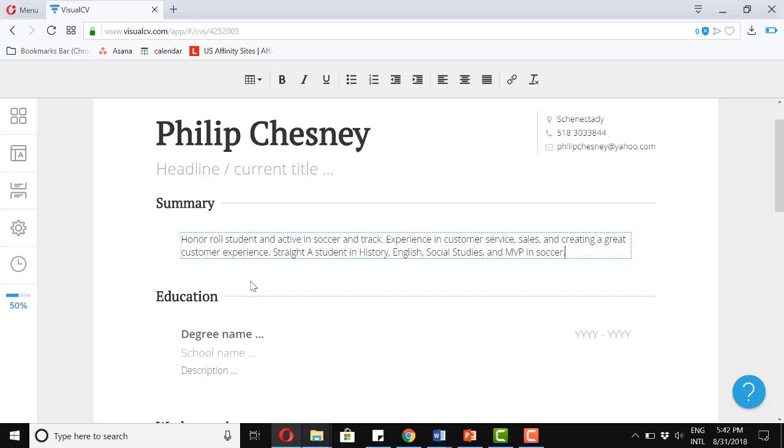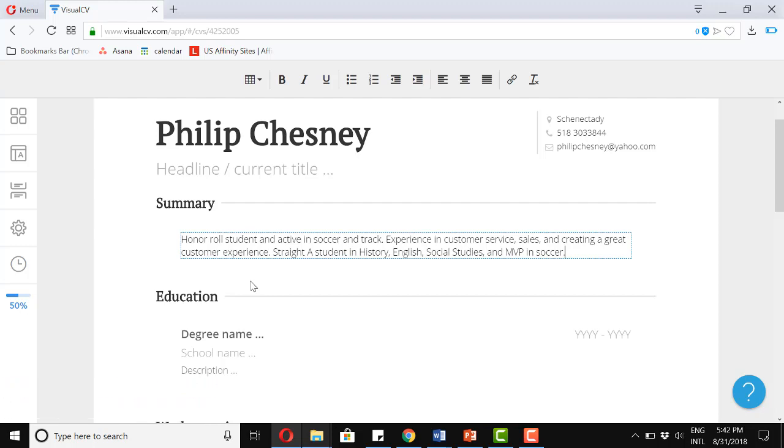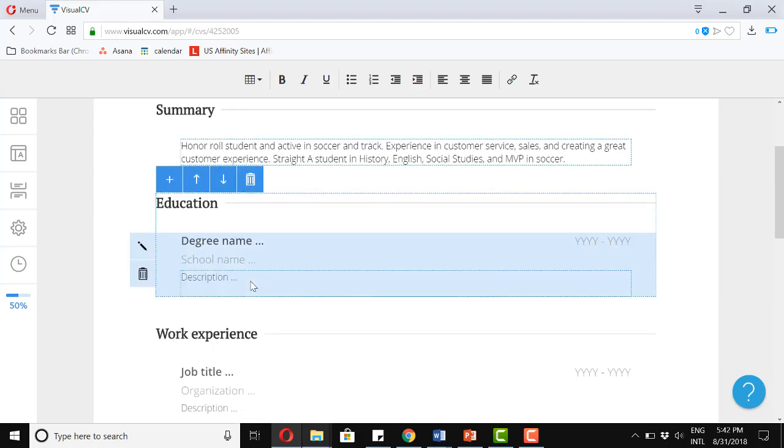Honor roll student and active in soccer and track. Experience in customer service, sales and creating a great customer experience. Straight A student in history, English, social studies, and MVP in soccer.